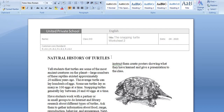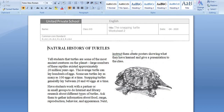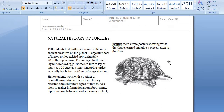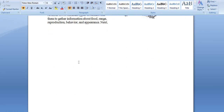The next worksheet is about the natural history of turtles. Turtles are the most ancient creatures on the planet. Large numbers of these reptiles existed approximately 20 million years ago. The average turtle can lay 100 eggs; some sea turtles lay as many as 100 eggs at a time. Snapping turtles generally lay between 20 and 40 eggs at a time.